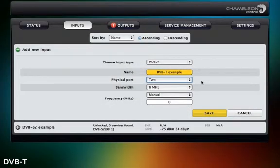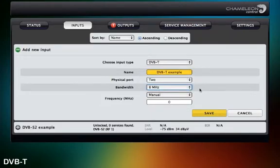To set up the input for DVB-T, all you need to do is choose the bandwidth and frequency.